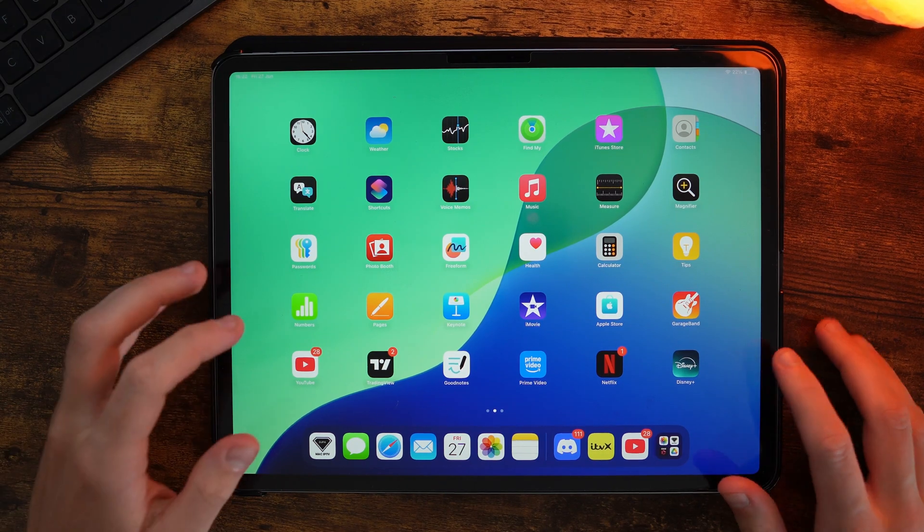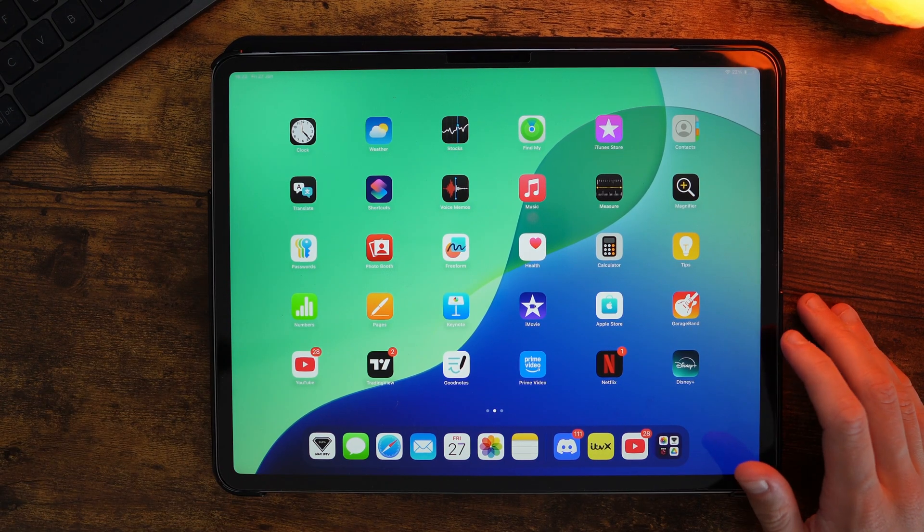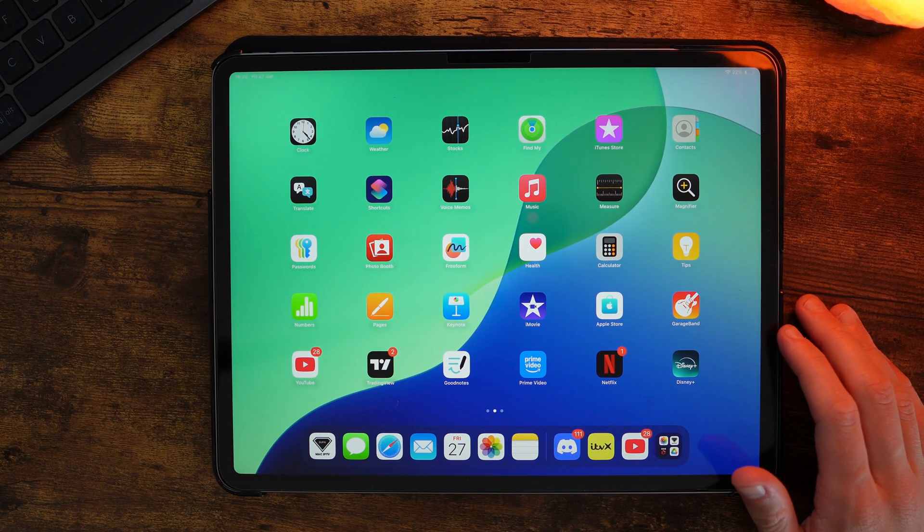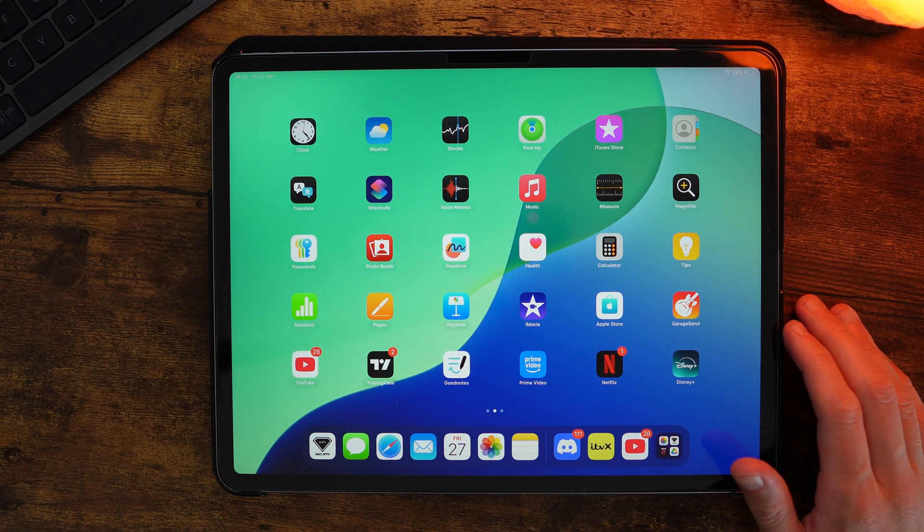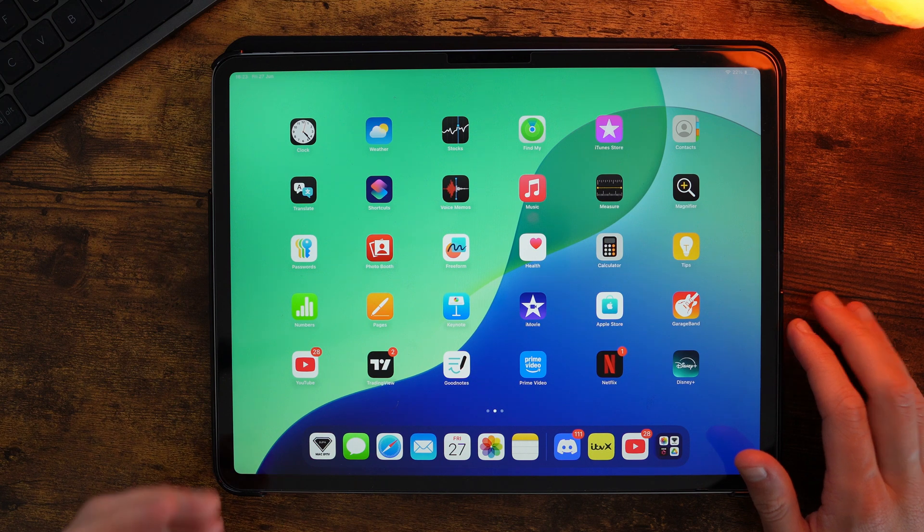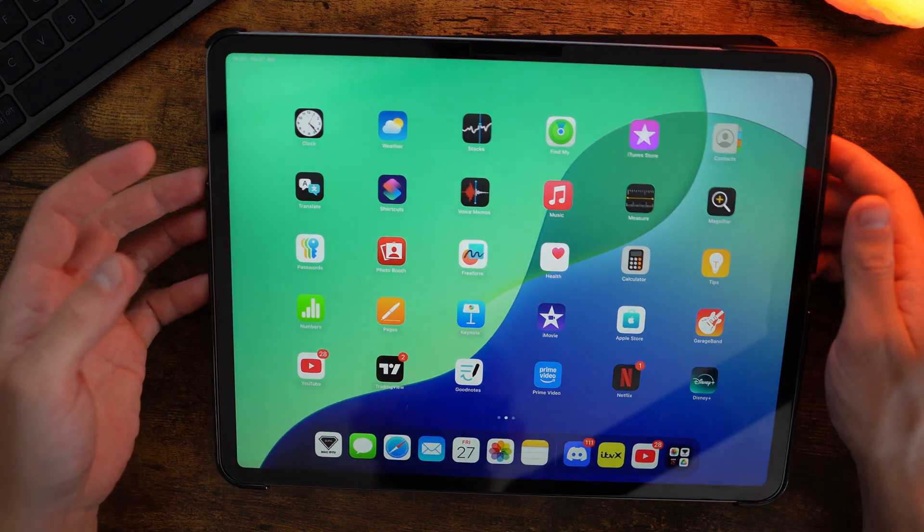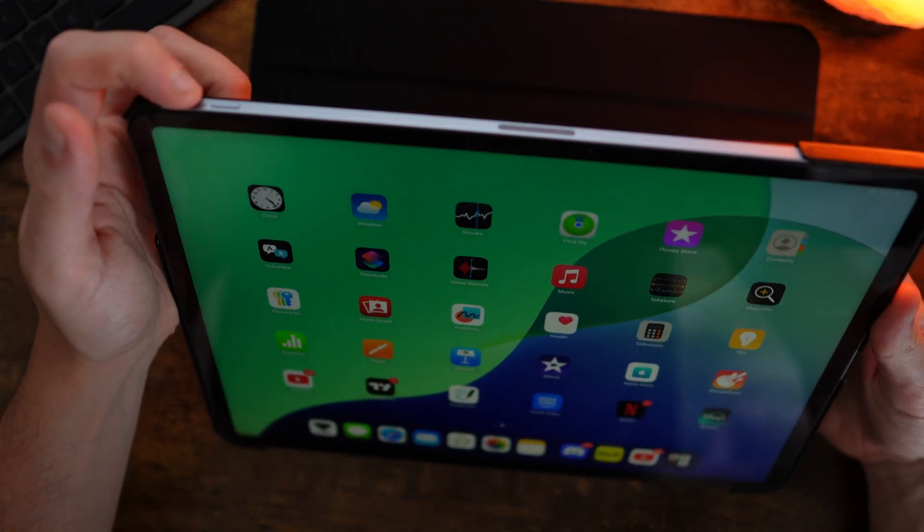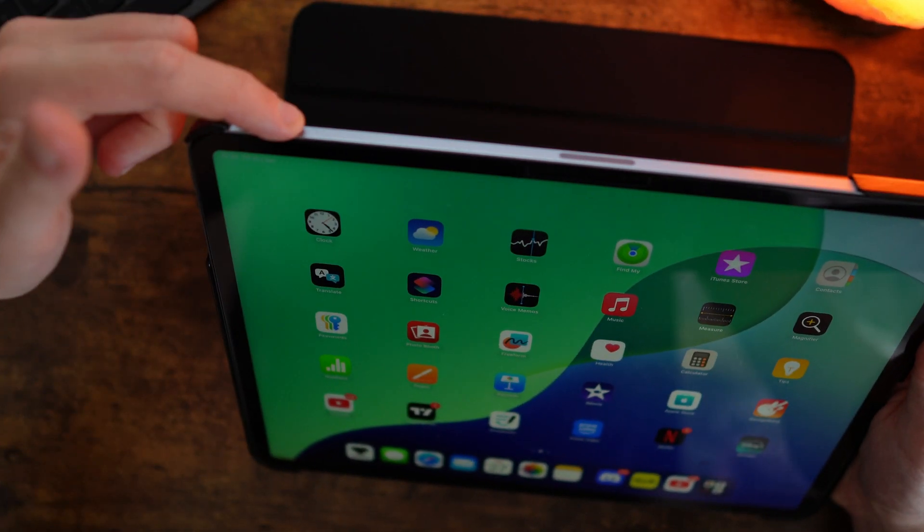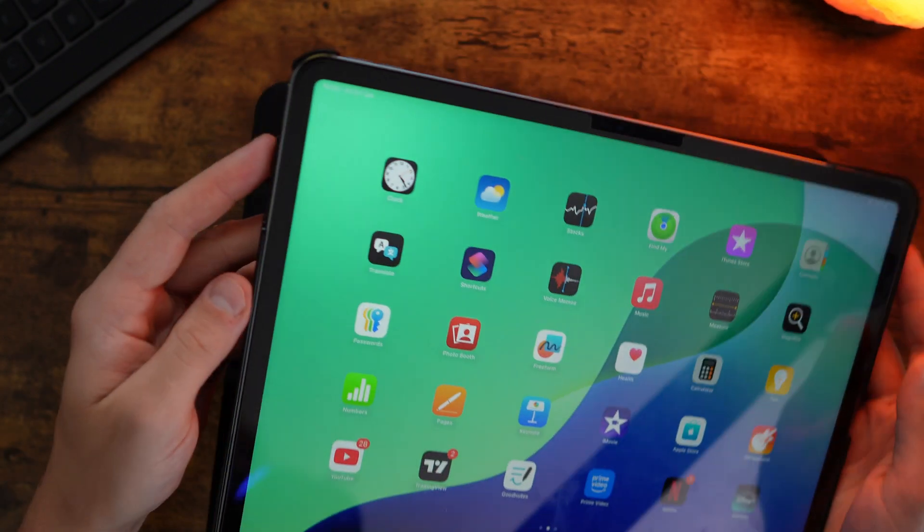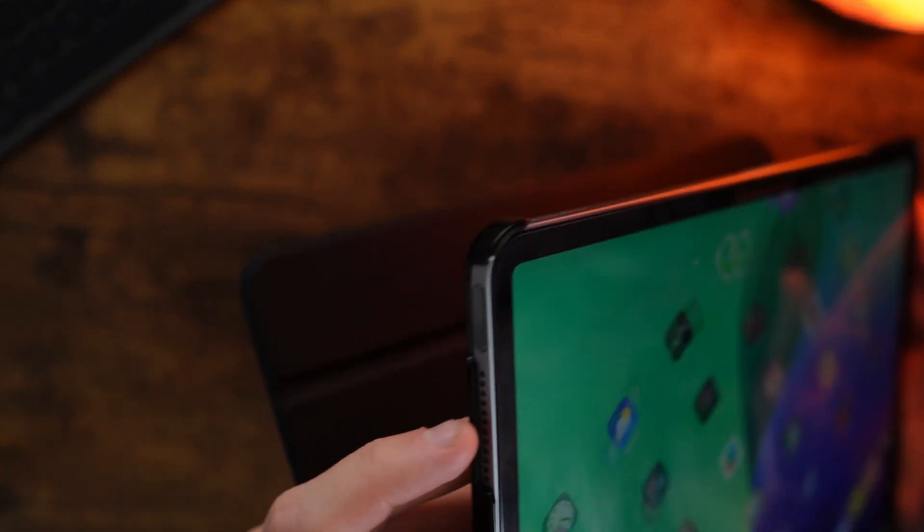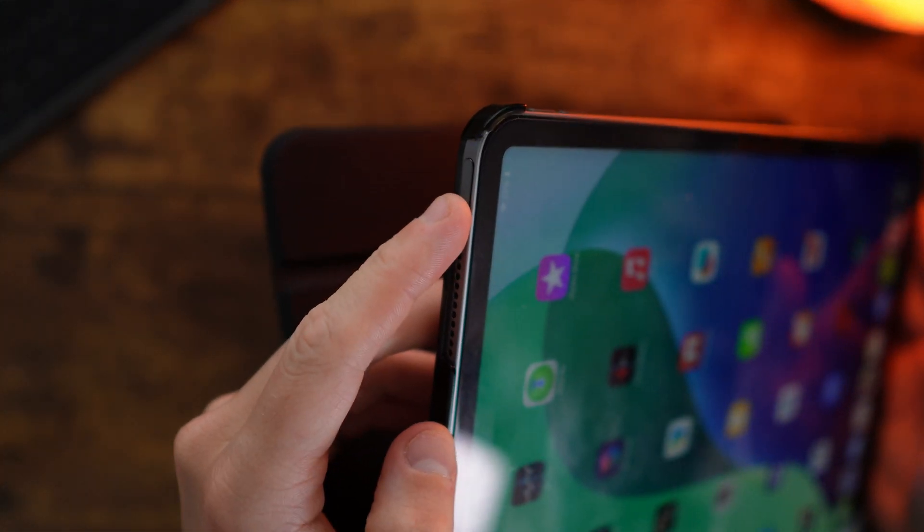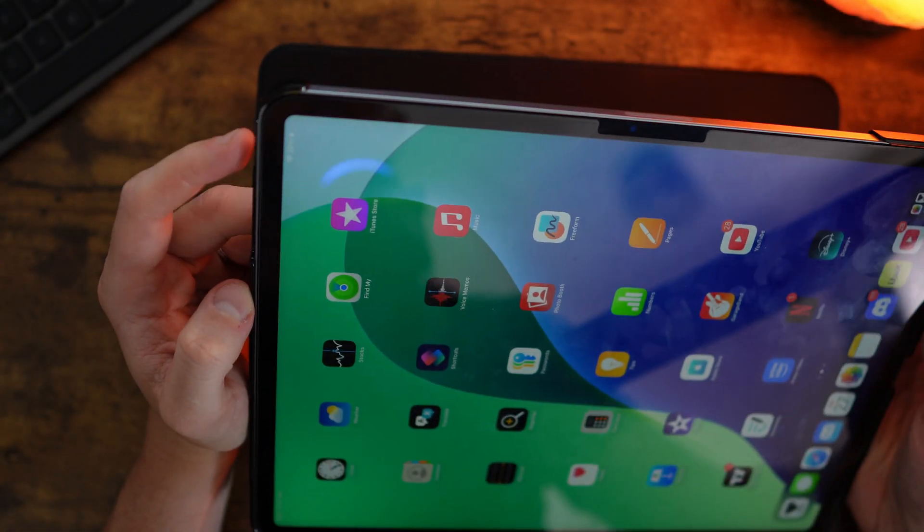In this video, I will show you step by step how you can hard reset your iPad. This is a very simple thing to do. The first thing we need to do is locate the volume up button, the volume down button, and the top power button right here.